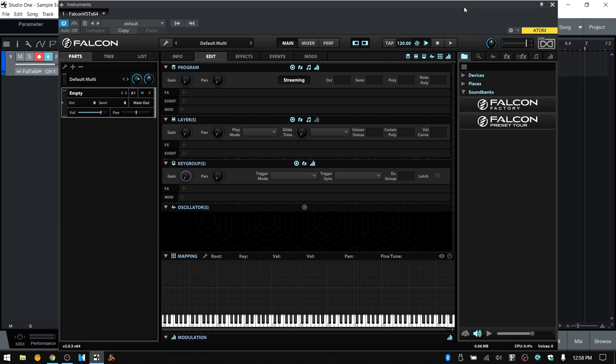Within Falcon we have a powerful sample engine that allows us to perform basic sample playback, time stretching, pitch shift, slicing, granular, and even multigranular synthesis. We're going to take an in-depth look at each of these in future videos, but in this video we're going to create a foundation of understanding by starting with the basic sampling oscillator and the features of the sample edit window. This will then help us to have a better understanding of the sample edit window and its parameters, which will serve us well when we move on to the more advanced sampling oscillators.